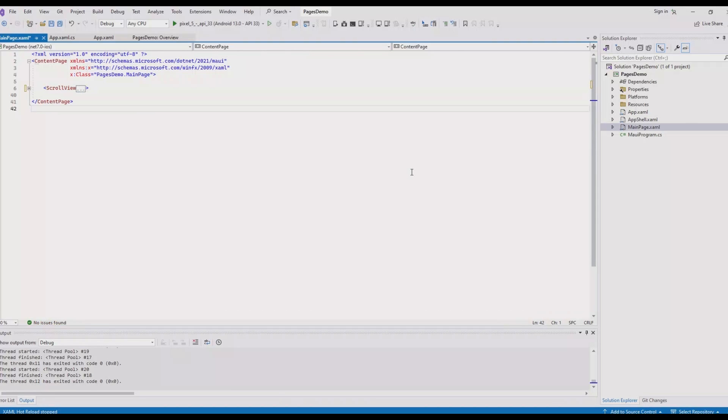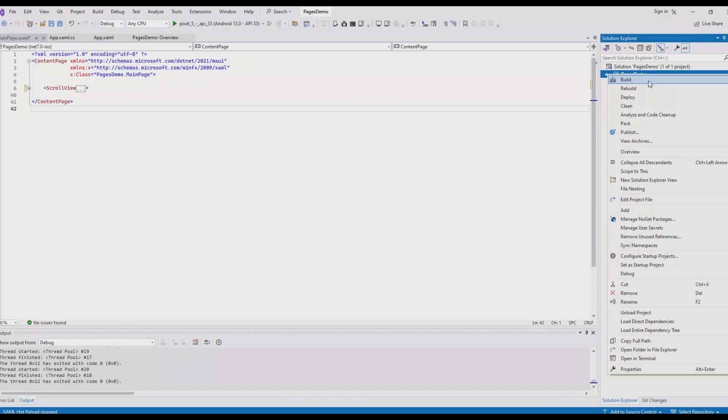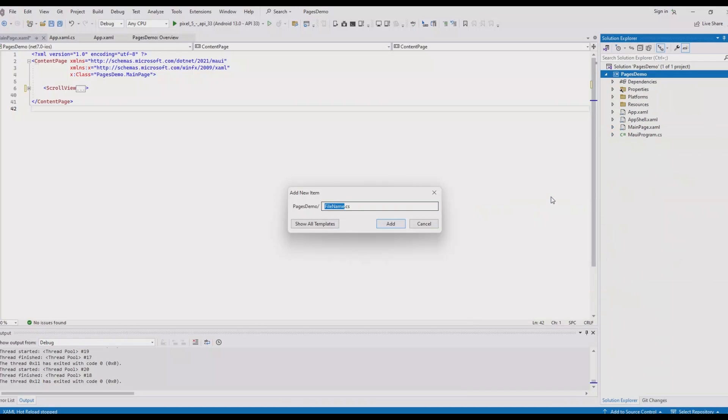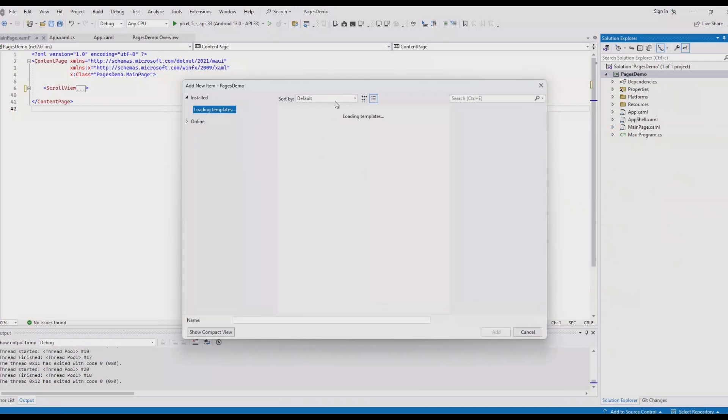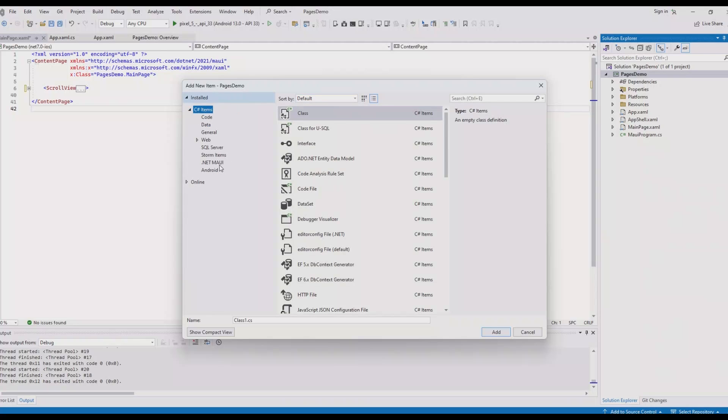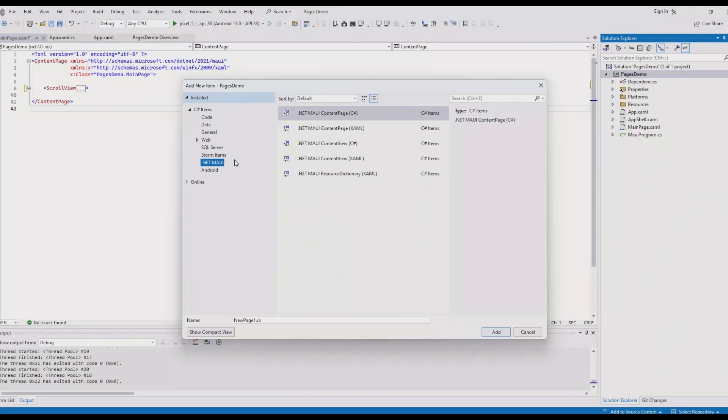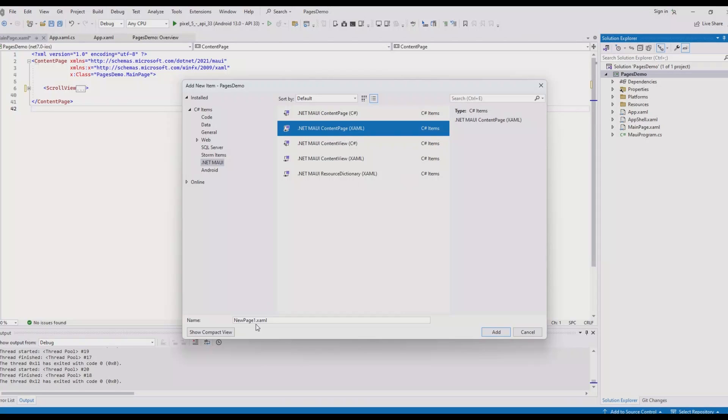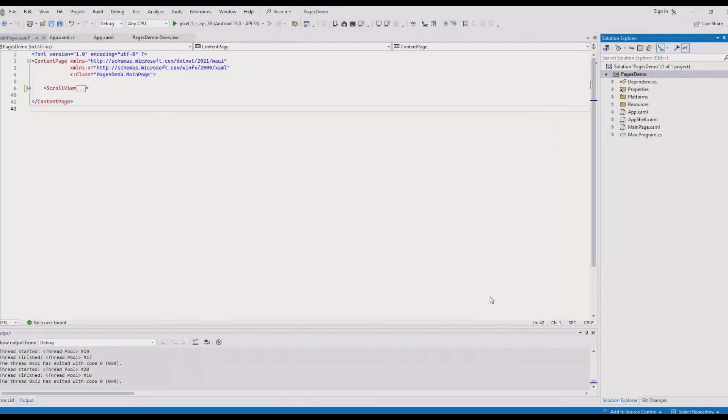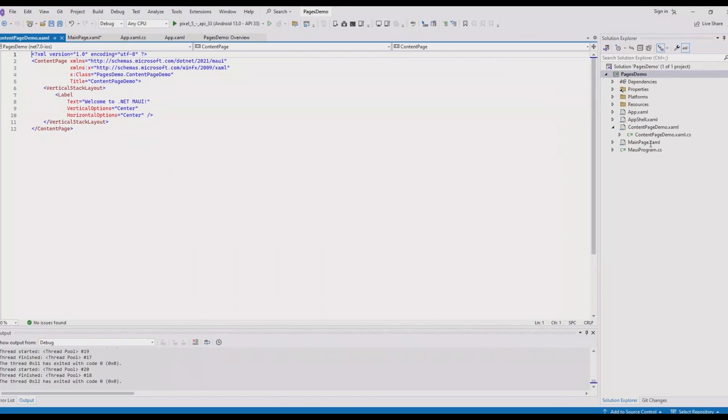If you want to add your custom content page to the project, right click on the project, click add new item, show all templates, and click on .NET MAUI. You can see different options related to .NET MAUI. For content page, we can select C-sharp page or XAML page. I prefer doing UI with XAML, so we'll select the .NET MAUI content page XAML template. Let's name it content page demo and click add. Here we go.